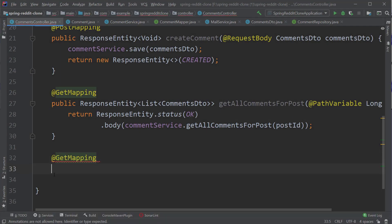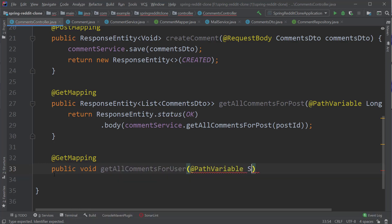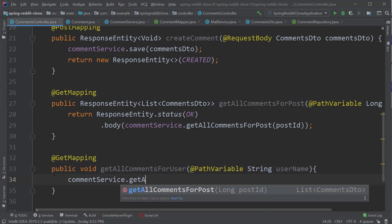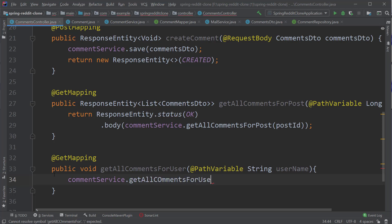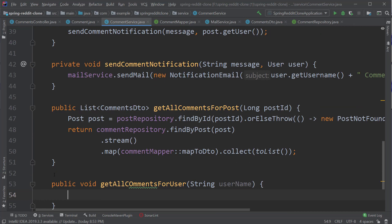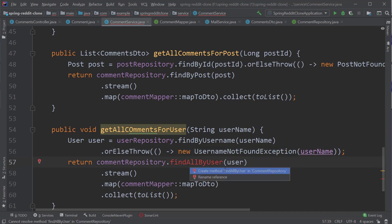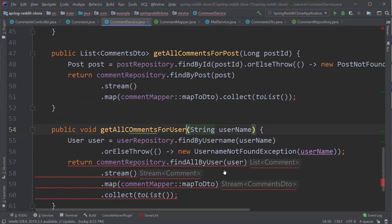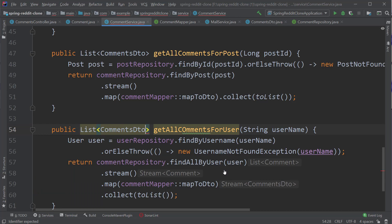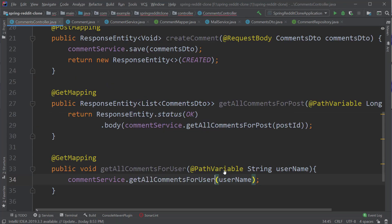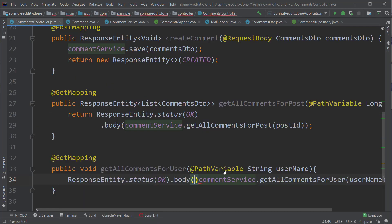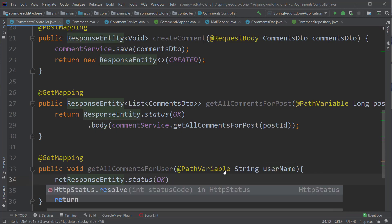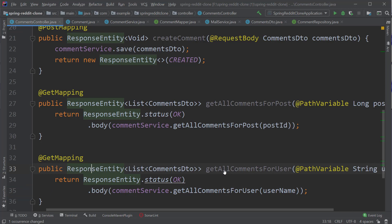Now let's create our last method, getAllCommentsForUser, which also takes in a path variable of type String with the variable name username. We are calling the getAllCommentsForUser method inside CommentService. Inside that method, we first query the user from the database and then query all the comments by the user using the findByUser method inside the comment repository. With the resulting list of comments, we stream and map them to CommentsDTO objects and return the list back to the controller. We also return the ResponseEntity to the client with the return value from the service as the body and HTTP status as OK.